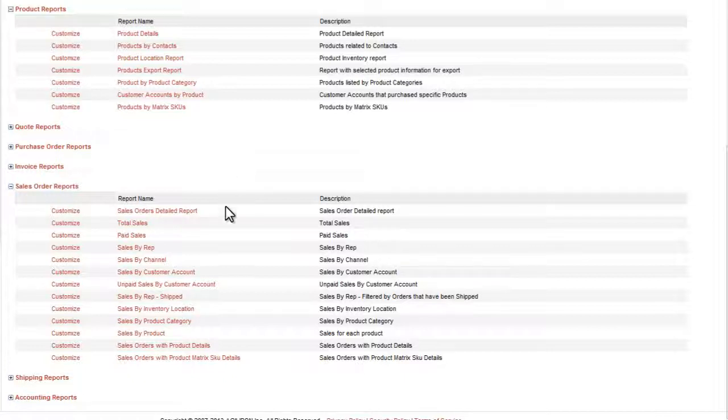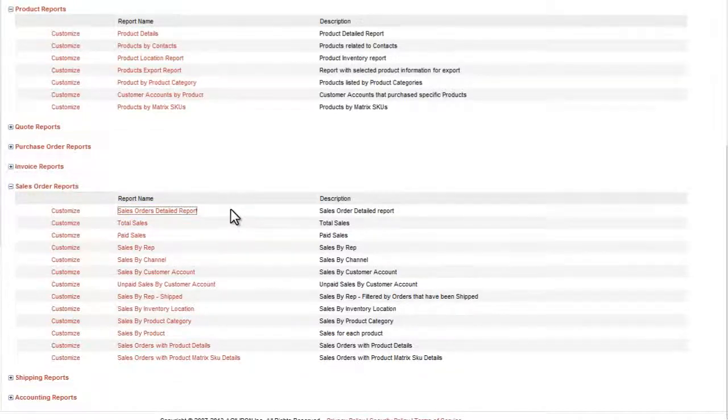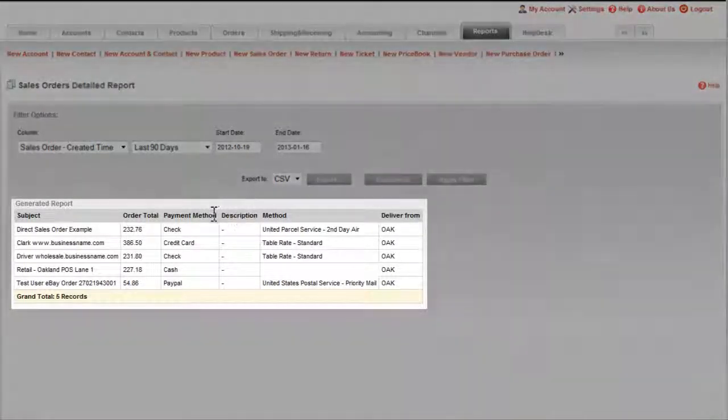But now let's look at how you could easily tweak the built-in reports to customize them a bit. For example, if we run one of the Sales Order Reports, we can see that it generates the output in the form of a table.